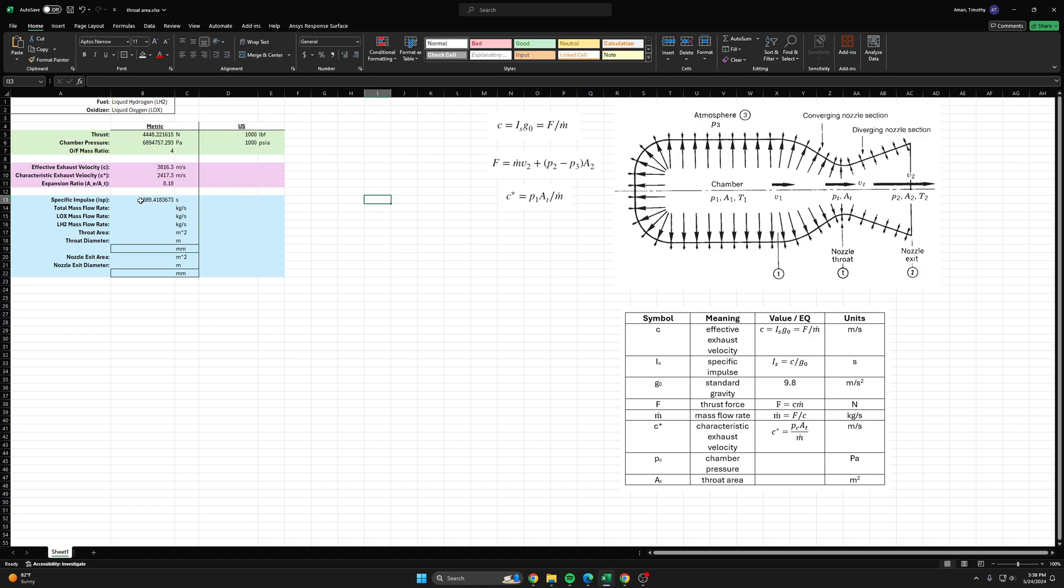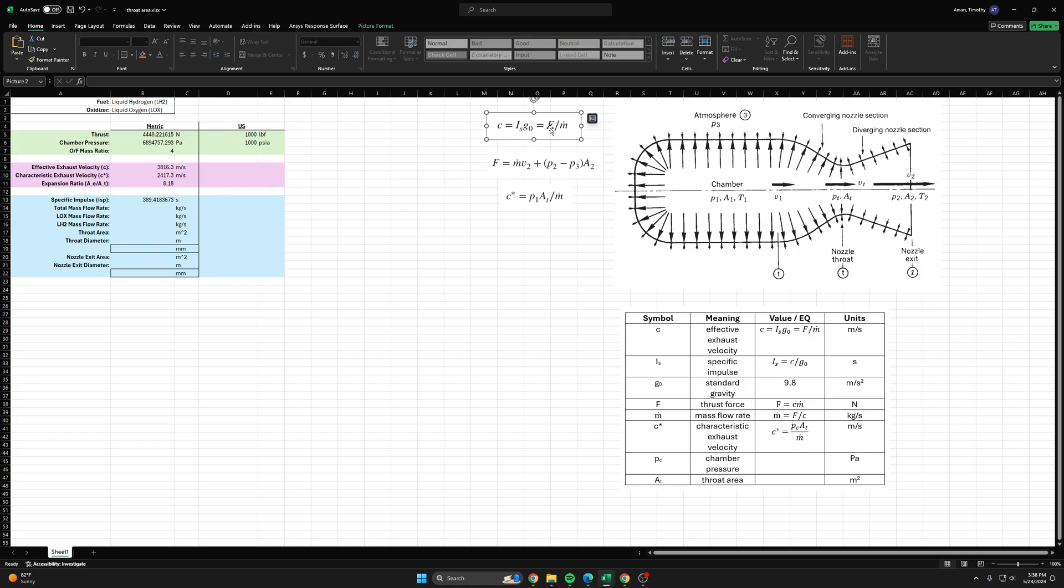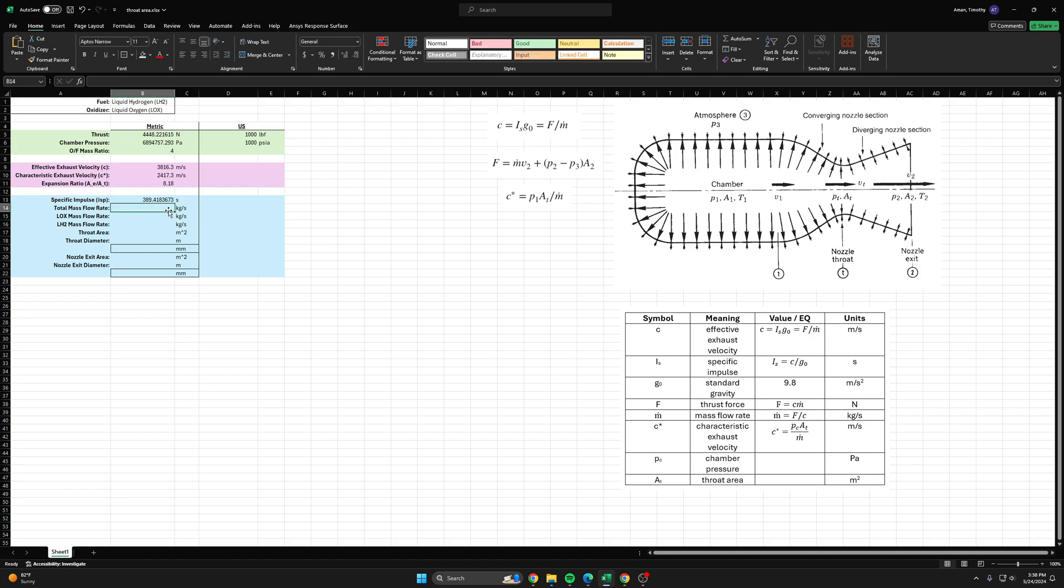The first step is to find the total mass flow rate. We can use this handy equation here: C equals F over m dot. M dot means mass flow rate or total mass flow rate in this case. If we rearrange it, m dot equals F over C.